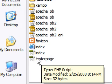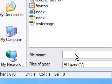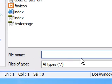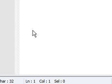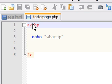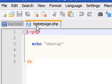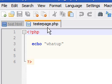So make a file and save it as a PHP file. I saved mine as tester page PHP. Make sure it's in that exact location.